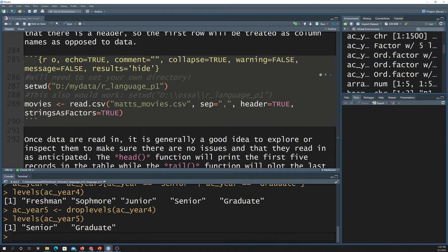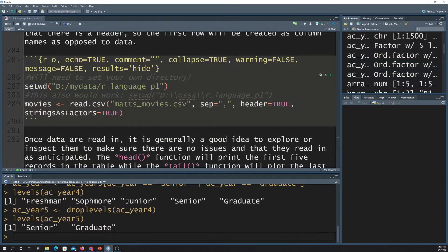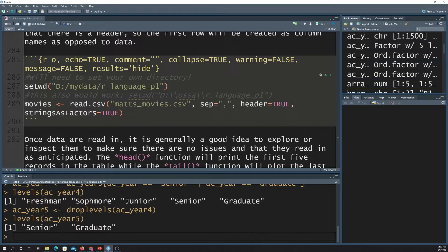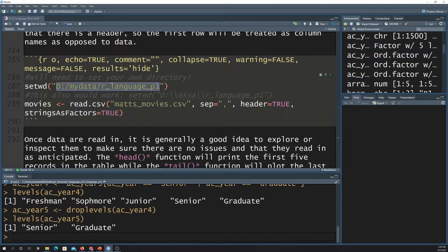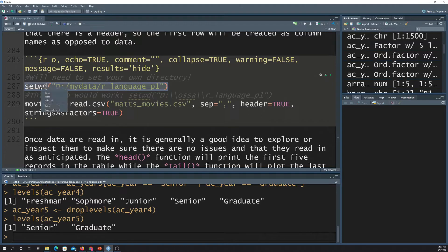So in R, you can set a directory. So whenever you set a directory with the setwd method, that'll make it such that you don't have to put the entire file path in every time you want to call something. It's just going to assume that it's from this directory. Now, if you want to try to grab something from not this directory, then you can still put in the full file path. So that's what set directory does. It tells you the directory. So let me just do that real quick.